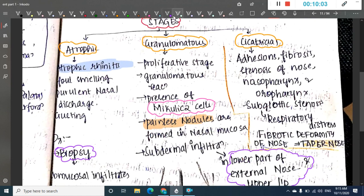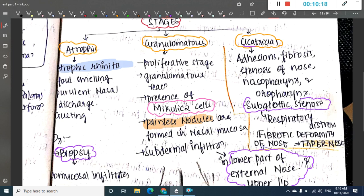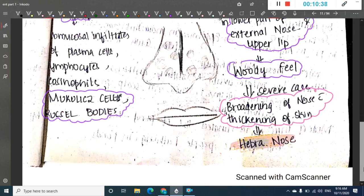In the cicatricial stage, as the name implies, there is formation of adhesions, fibrosis, and stenosis of the nose, nasopharynx, and oropharynx. There is also subglottic stenosis associated with the cicatricial stage, which leads to respiratory distress. This fibrotic deformity with adhesions and stenosis will progress to a type of nose called the Stuppard nose.